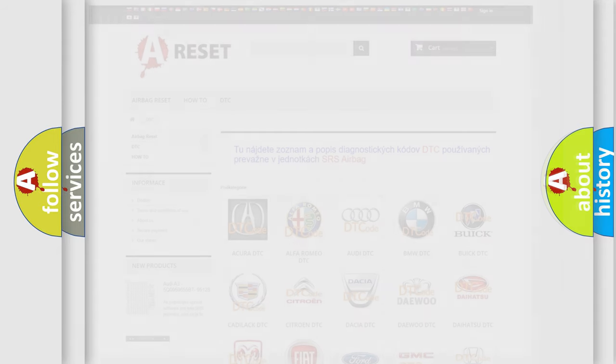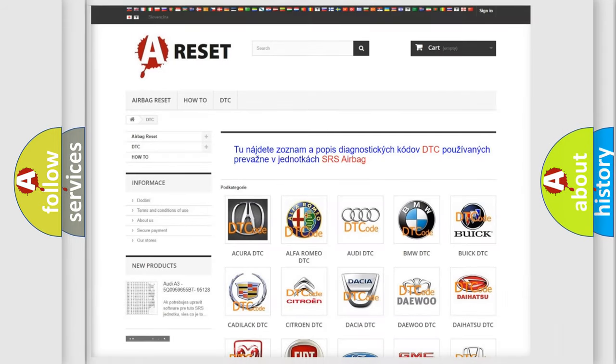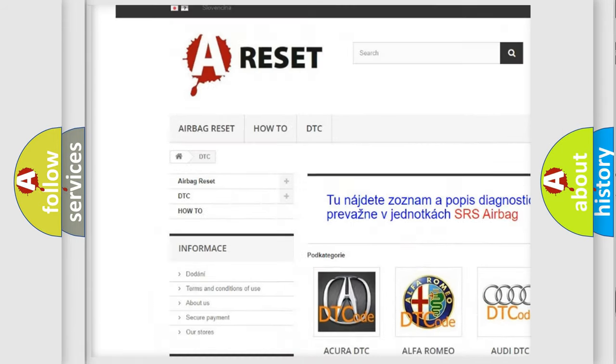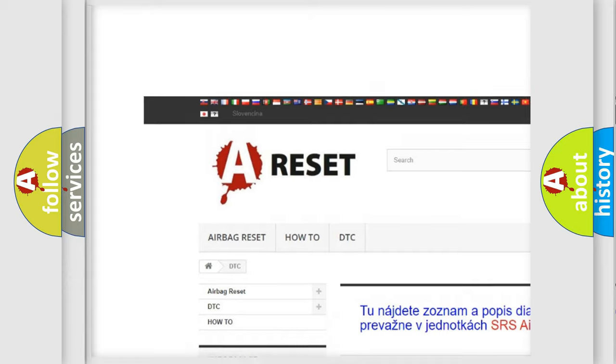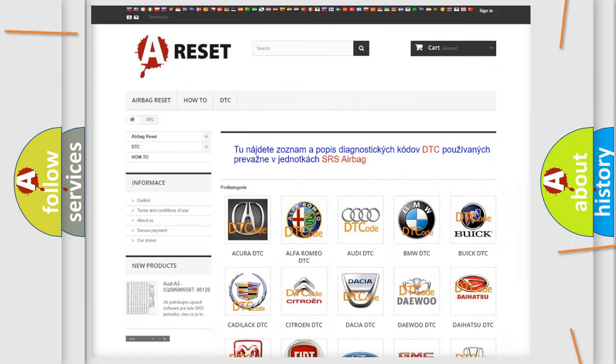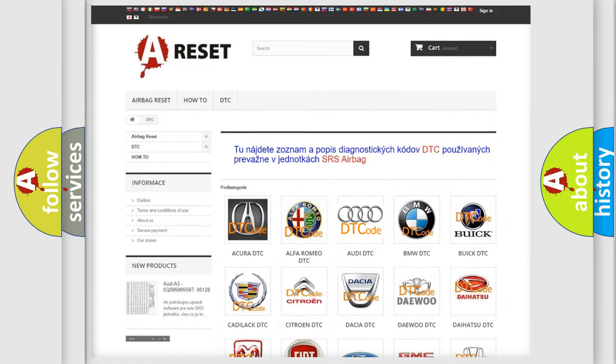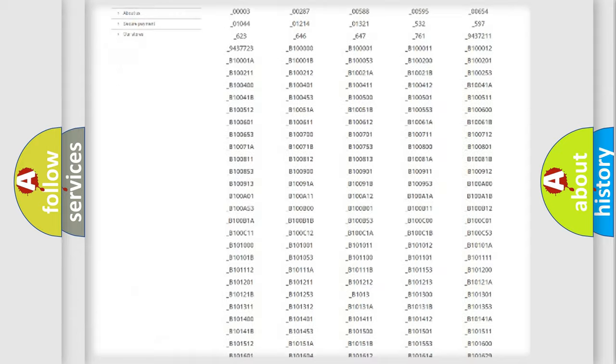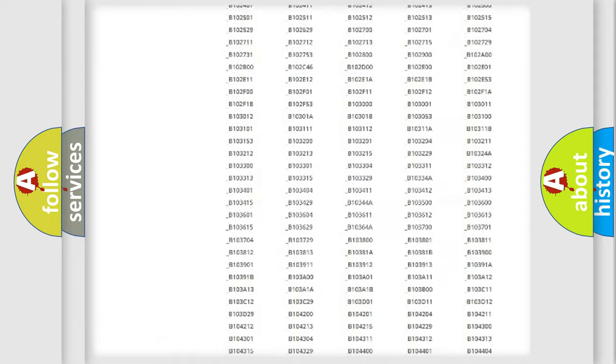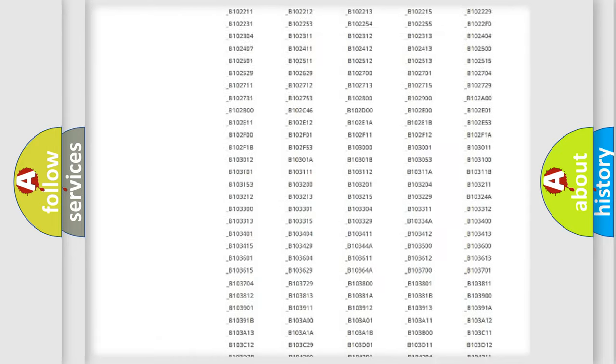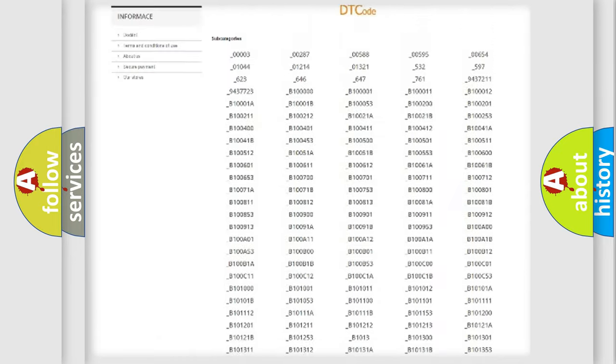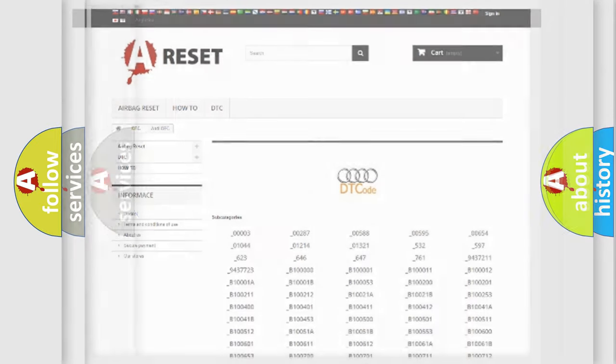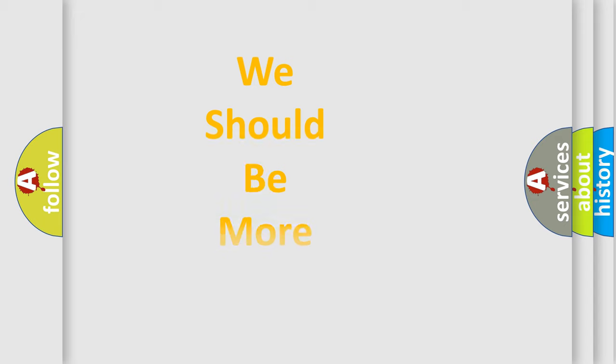Our website airbagreset.sk produces useful videos for you. You do not have to go through the OBD2 protocol anymore to know how to troubleshoot any car breakdown. You will find all the diagnostic codes that can be diagnosed in Audi vehicles, and many other useful things.